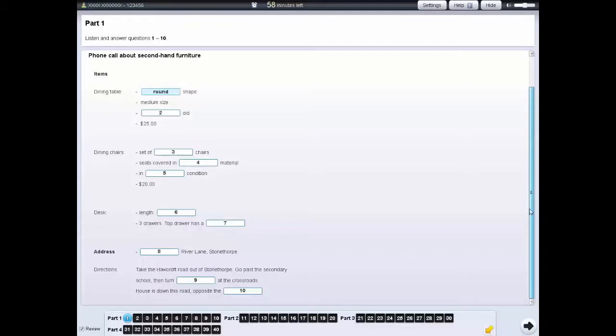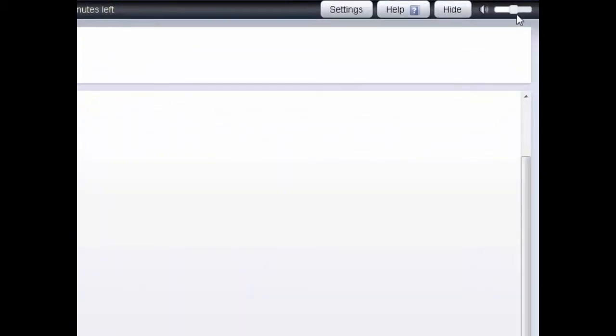For the listening test, you can change the volume by using the volume bar in the top right at any time during the test.